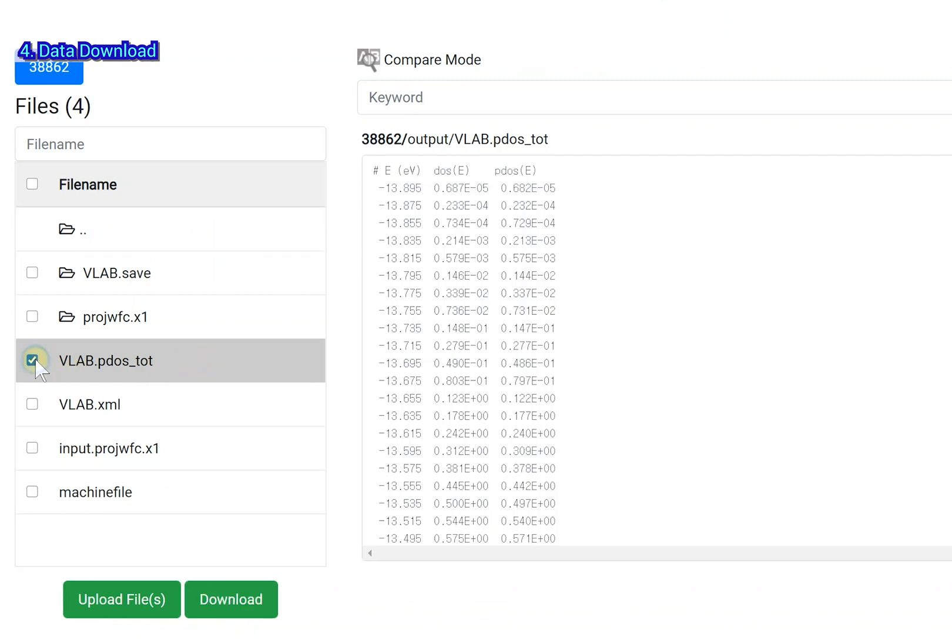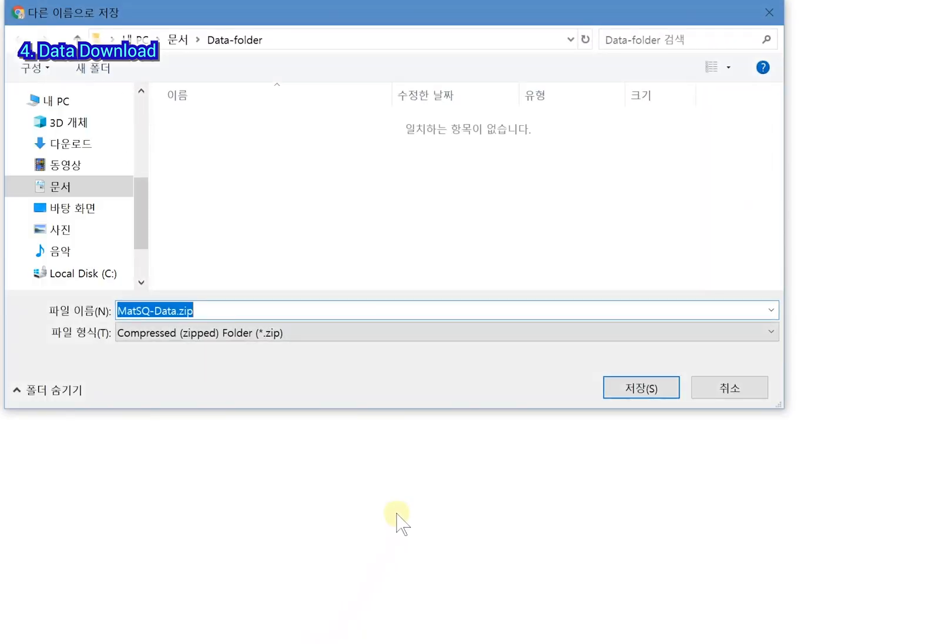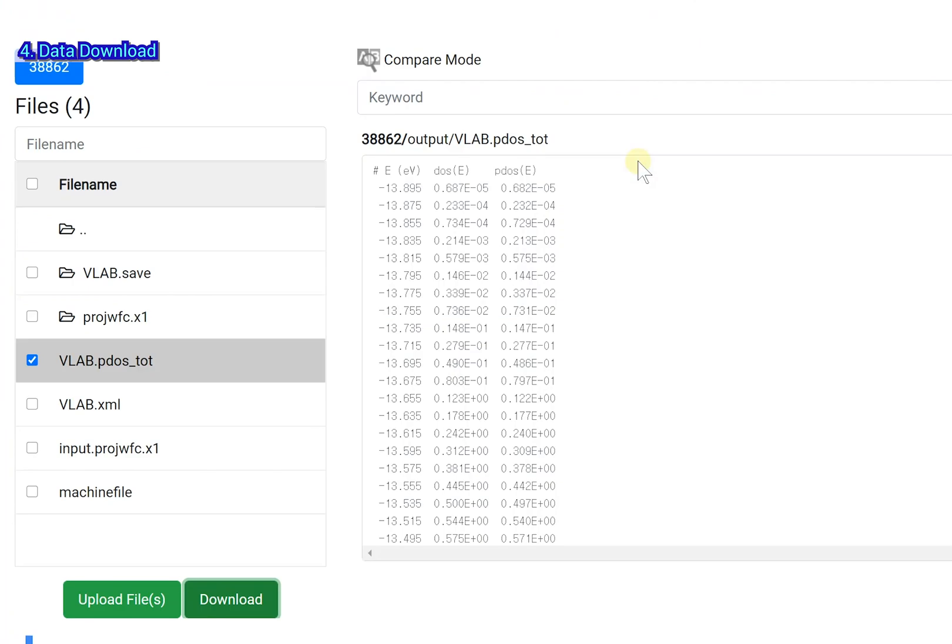Select the checkbox and click the download button. You can find the projected DOS files in the project wave function .w1 folder.